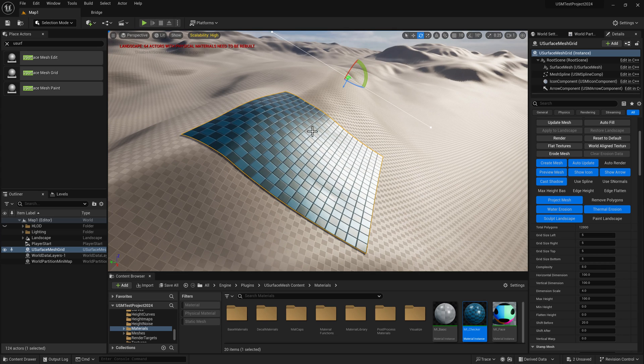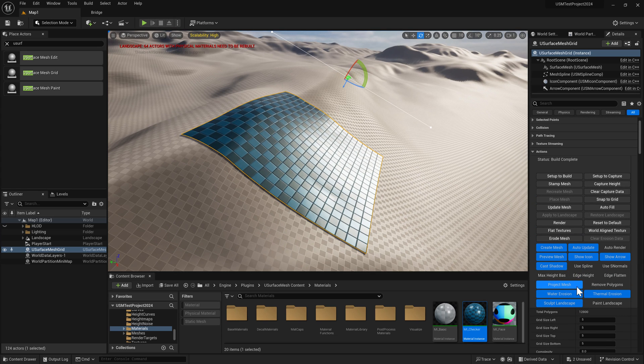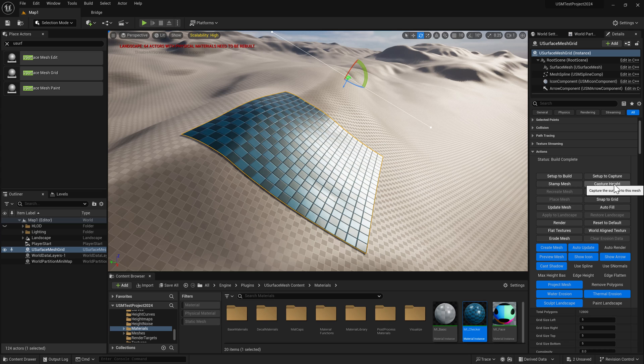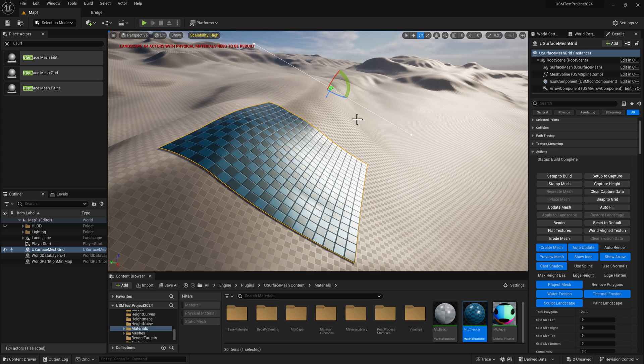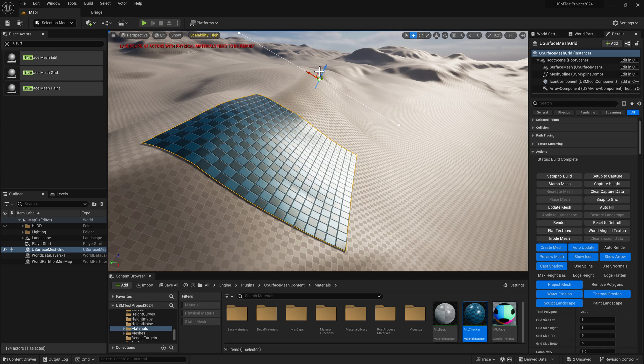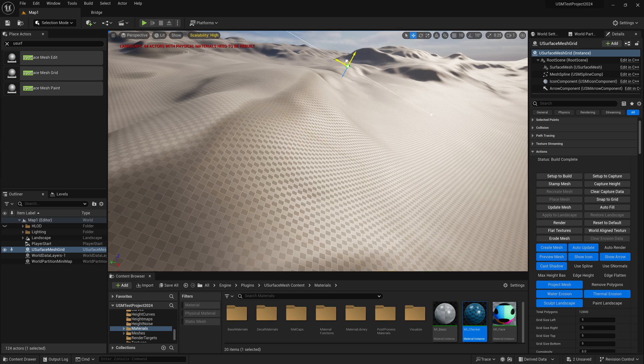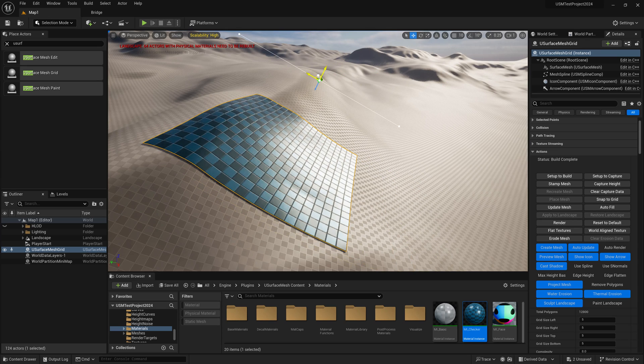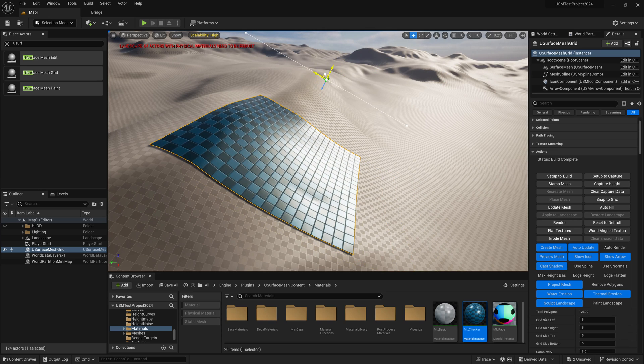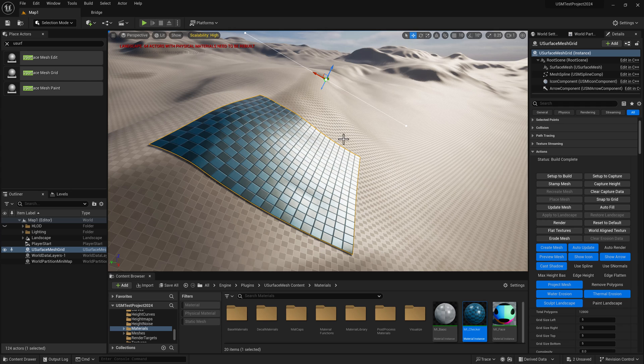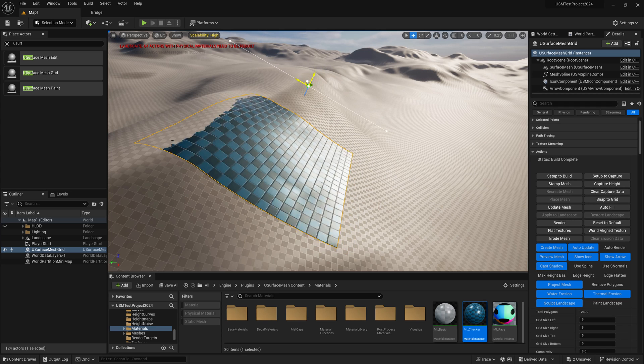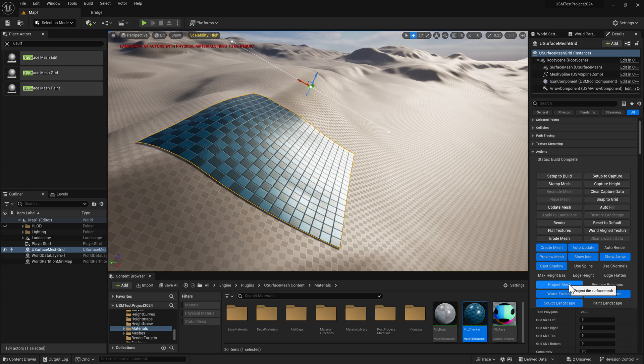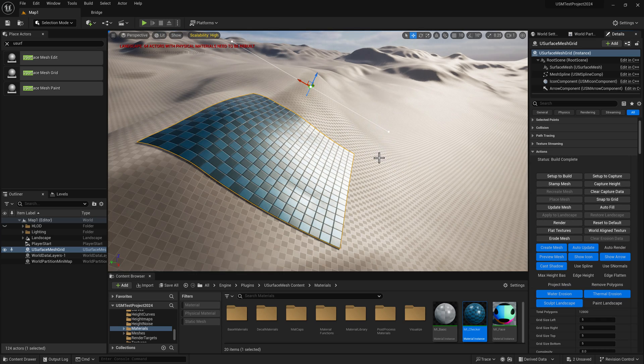We can also use capture height data. At the moment we're only projecting live, so when we move the grid mesh it's reprojecting each time. If I don't want that and just want to capture the surface, I can turn off project mesh and click capture height.